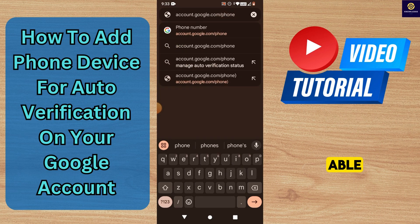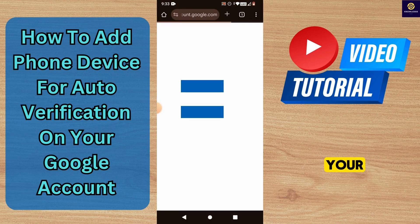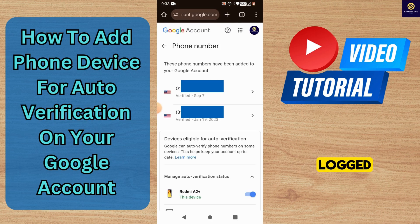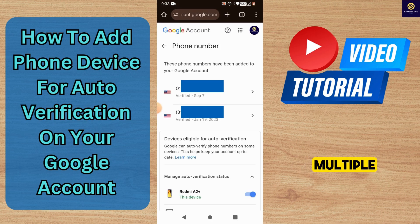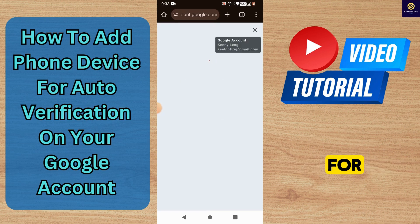You will be able to see your profile menu alongside your phone numbers if logged in. If you have multiple accounts, you can switch to the relevant one that you want auto-verification for.